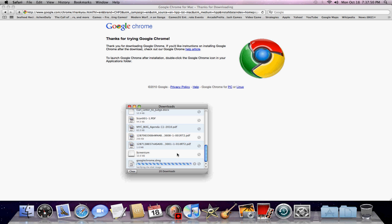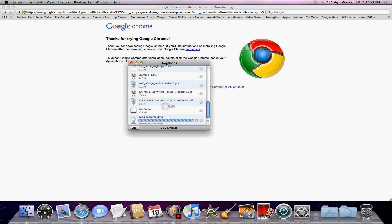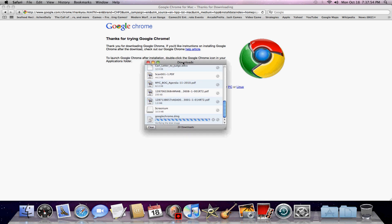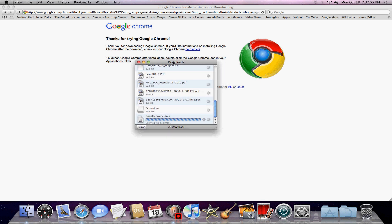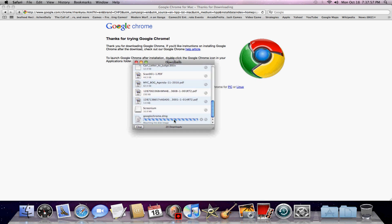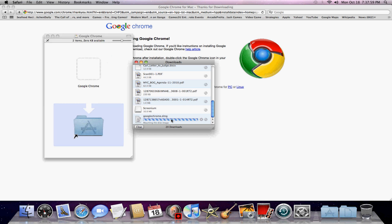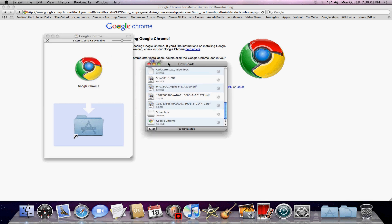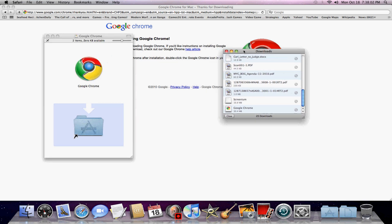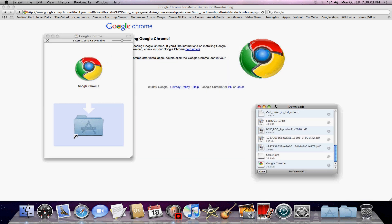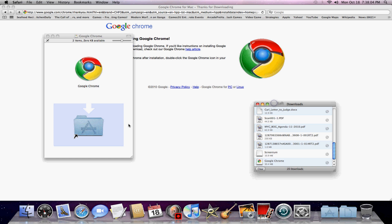Right now — in a day or two, maybe today after this video — I'm going to have a tutorial on how to download Firefox for your MacBook or Mac.